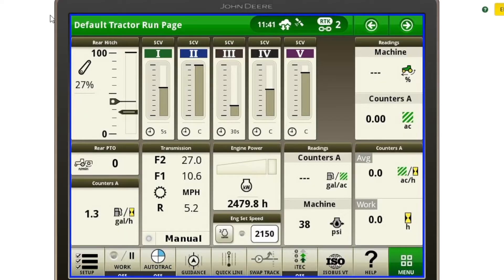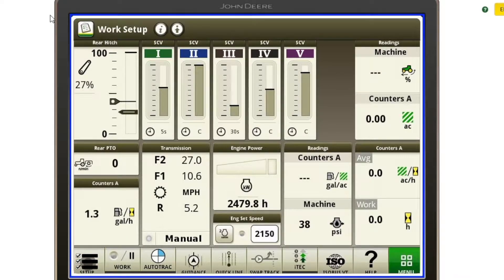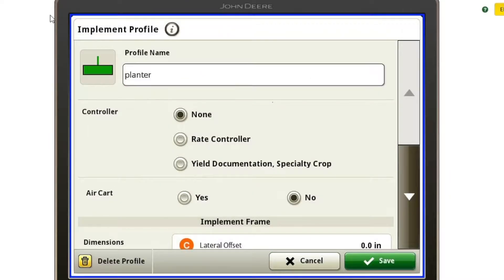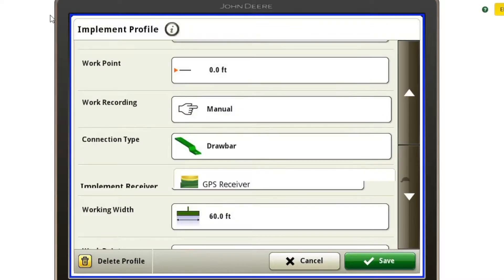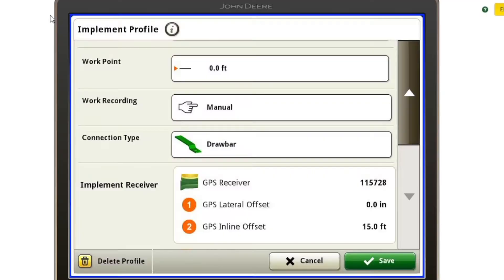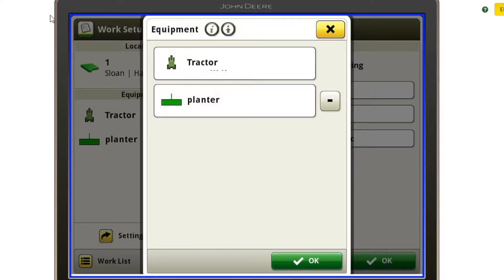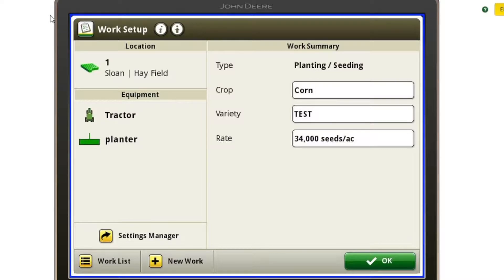First thing we want to check on our Gen 4 display is to make sure our equipment is set up properly. We're going to go to the setup button in the bottom left corner, and we want to make sure under the equipment and our planter option that all of our dimensions are entered in and filled out accurately. Also, a side note — we are planting today and I'm going to be using implement guidance, so I want to make sure my implement receiver is set up correctly. I'm just making sure my dimensions are entered in. I've verified that I do have all my implement dimensions set up already, so I'm going to hit OK and save that. We're going to hit OK on our equipment setup and OK on our work setup.